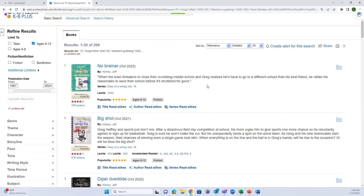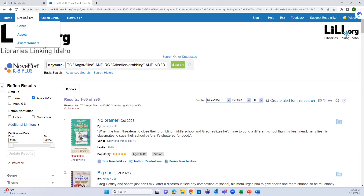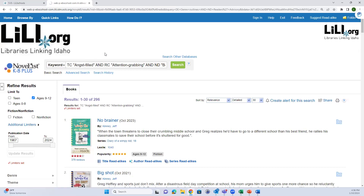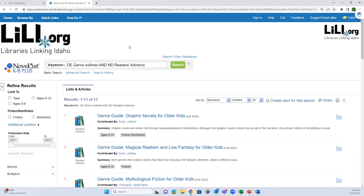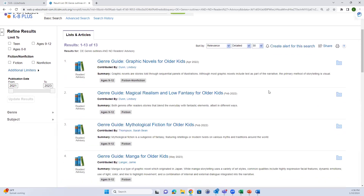You can browse by genres, different appeals, or award winners. I want to show the Genre Guides under Quick Links. If you or another educator is trying to get more versed in a certain genre to better recommend books to kids, this is a good place to go.